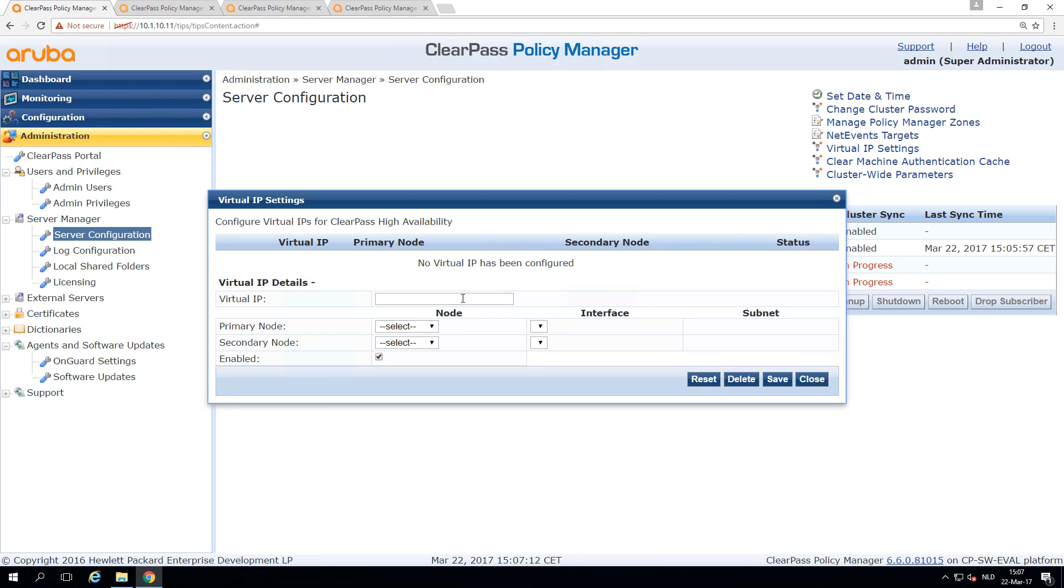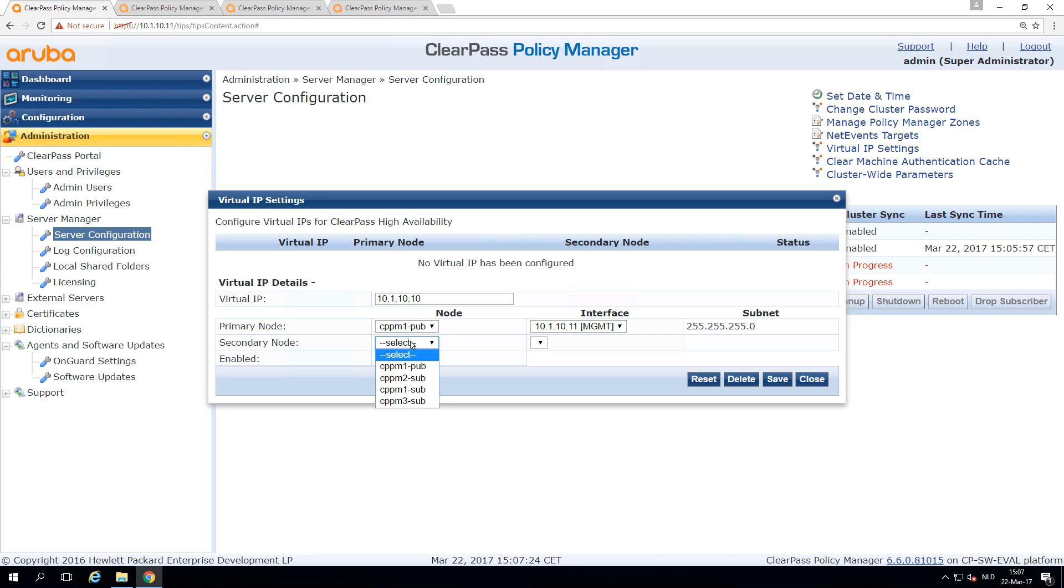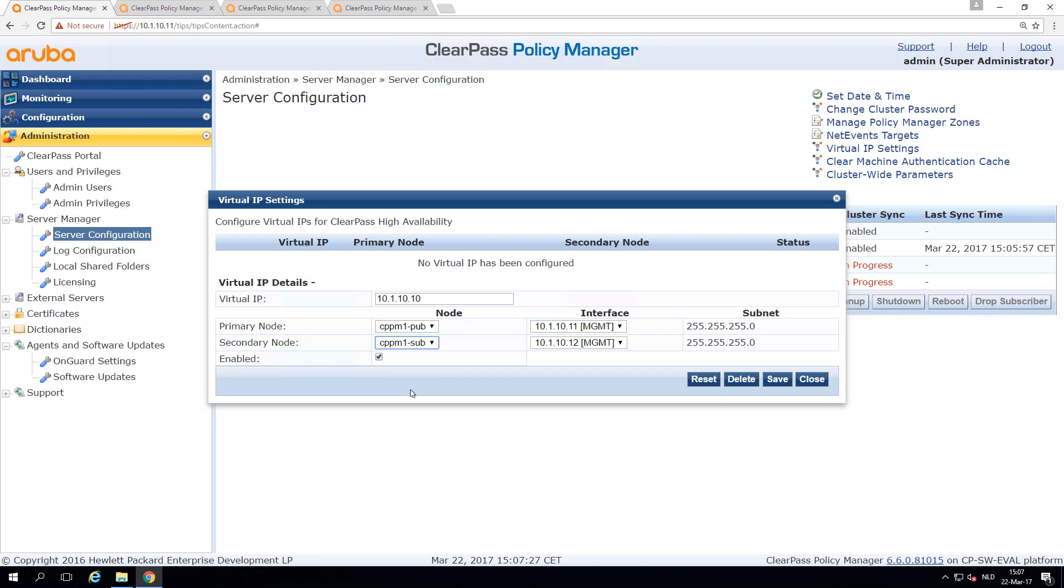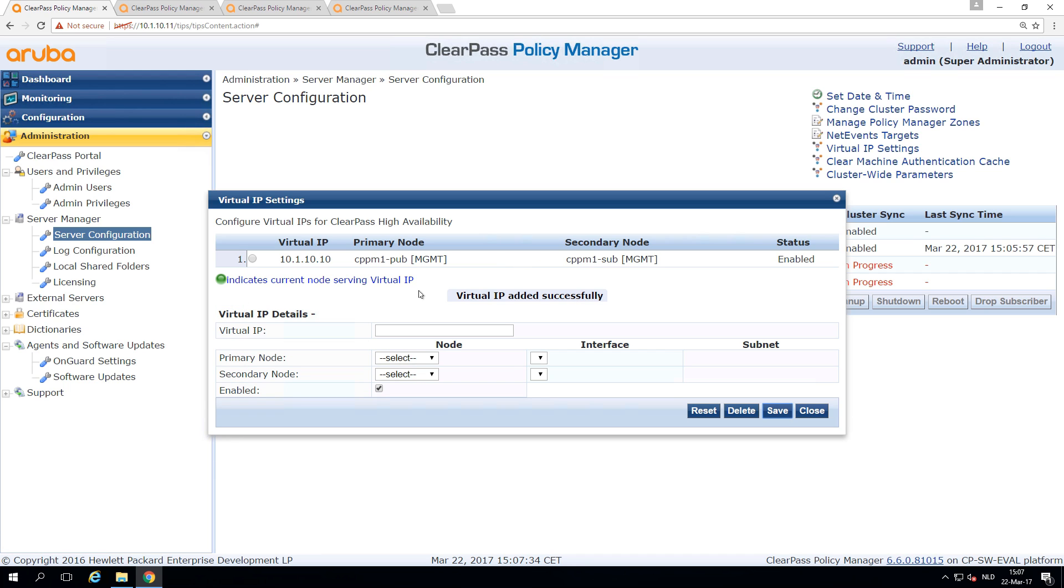So what we can do here in the server configuration is configure a virtual IP. Let's make that 10.10 where the primary node is my publisher and the secondary node is my subscriber. And now the virtual IP has been added. So it's active.